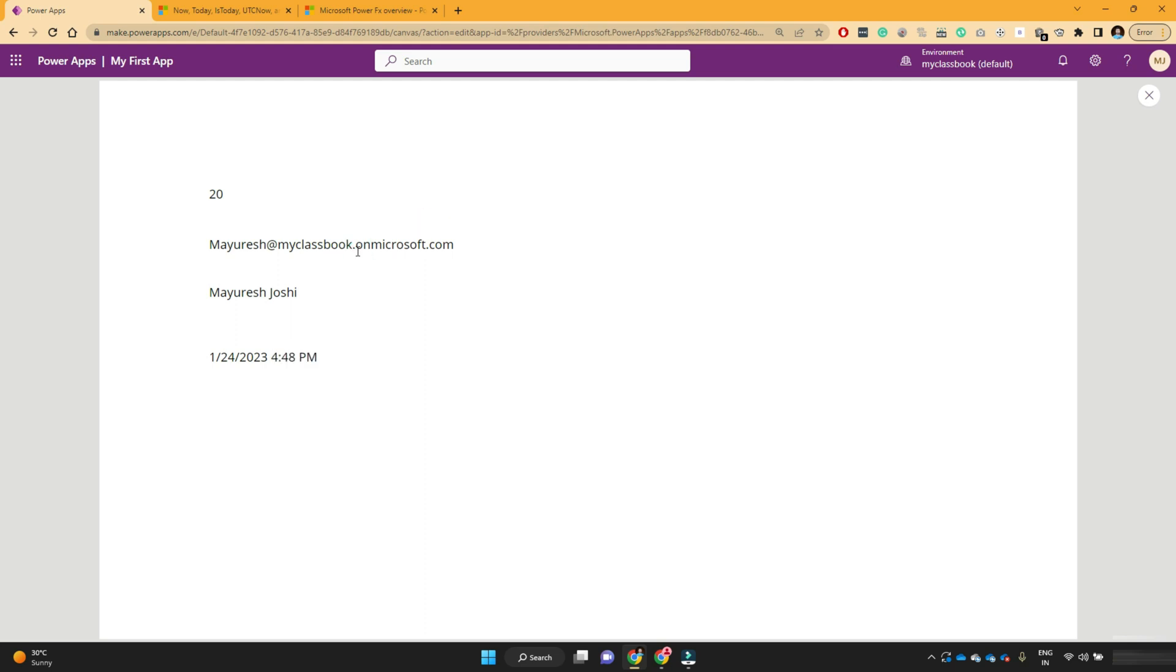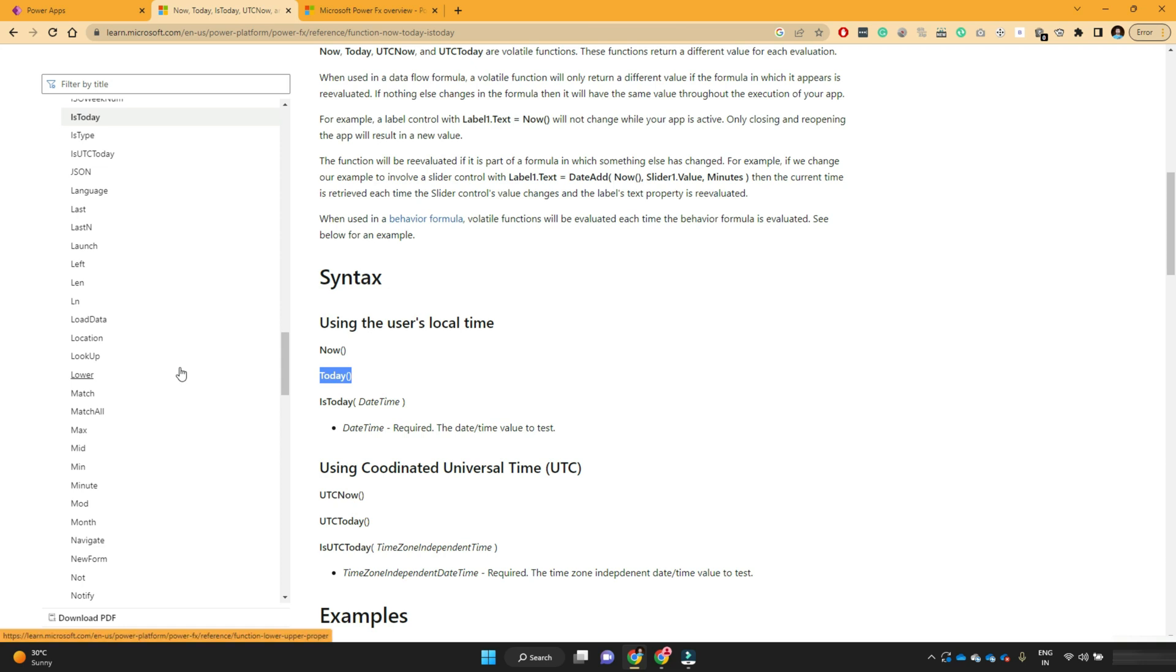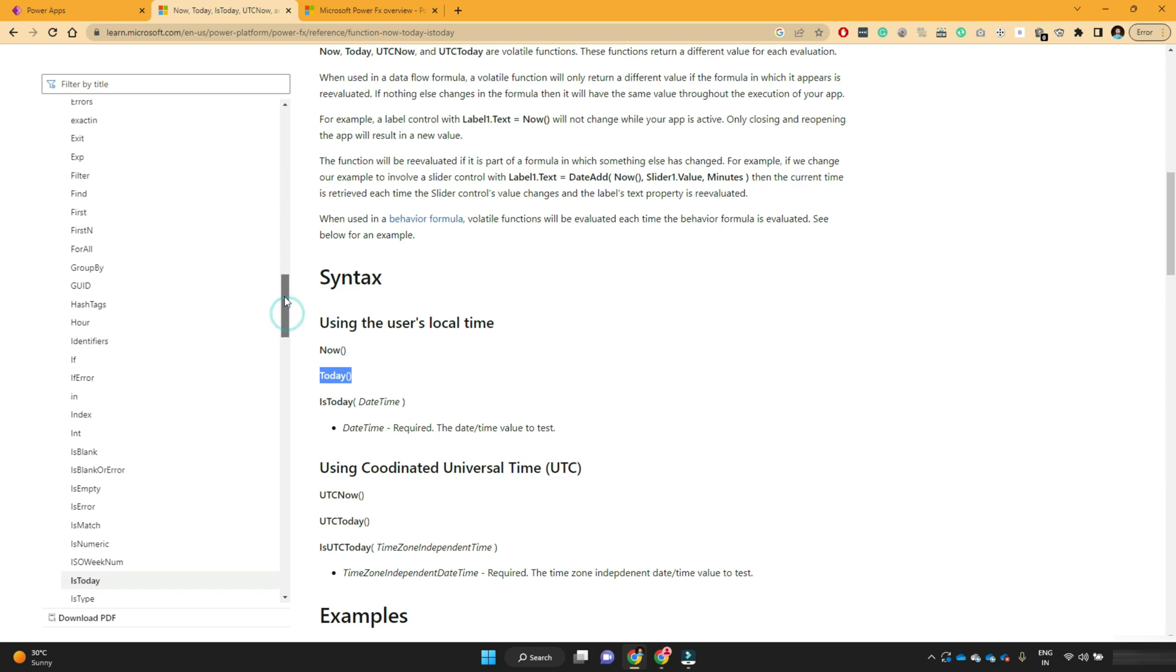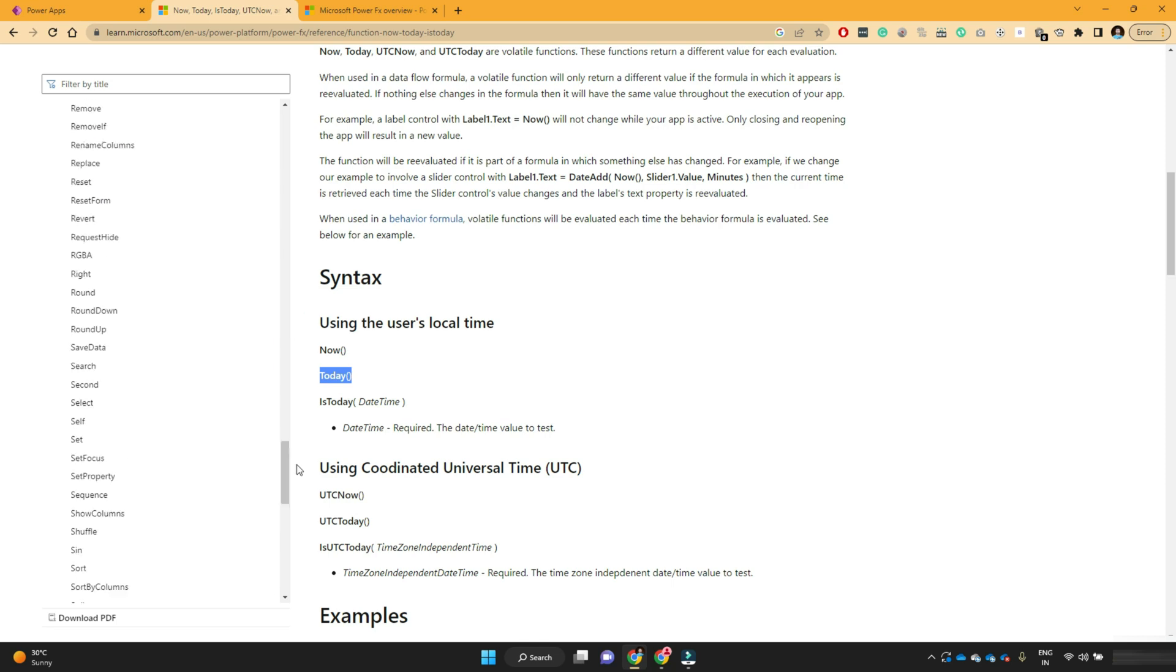So in short, if you see with the help of PowerFX function, we can get a lot of information and we can perform different operation on different data sources that we are going to learn in our upcoming videos. So the objective of this lesson is to make you familiar with PowerFX function. Where can we use them? How to get the values?